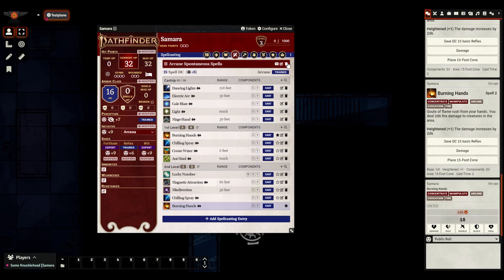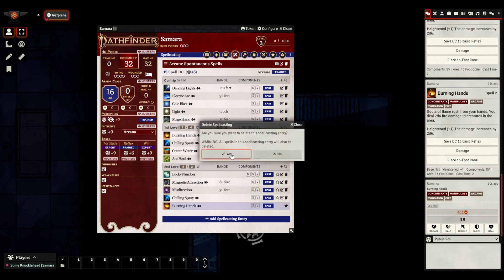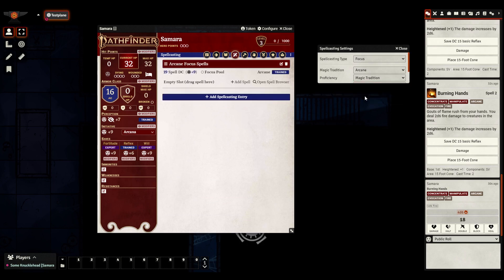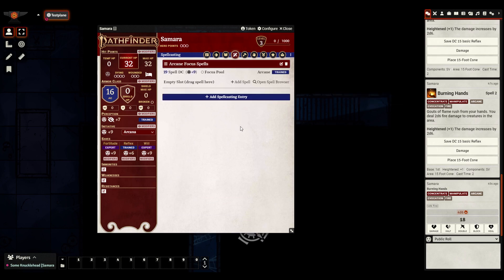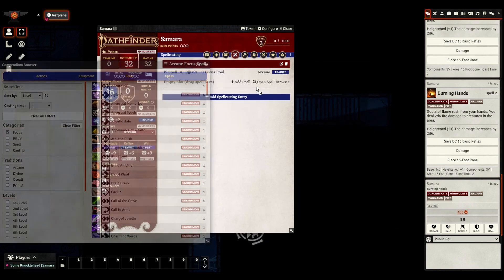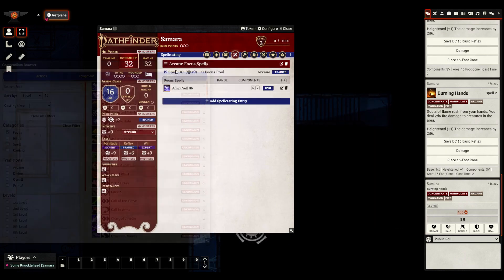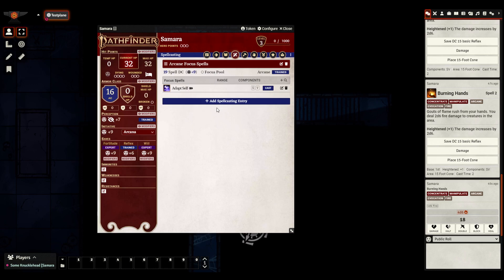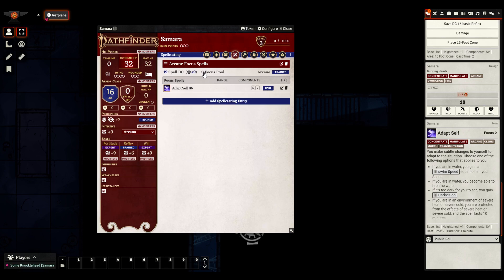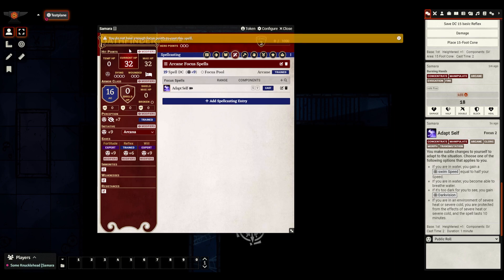All right. The final type of spellcasting entry that I want to show today are focus spells. So when I create a focus spell entry, this is what it looks like. Let's add a spell, a focus spell, adapt self. Yeah. Let's say we're a transmuter wizard. You can see that there's a focus pool here, a radio button that you can click to fill and right click to unfill, left click to fill. When I cast the spell, you can see that it automatically takes the point away. And if I try to cast a spell while having no point in my focus pool, I will get an error message alerting me to the fact that I don't have enough focus points.